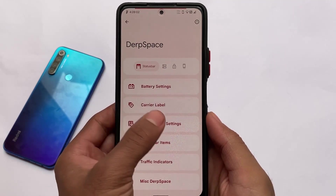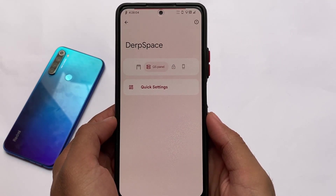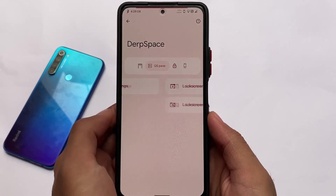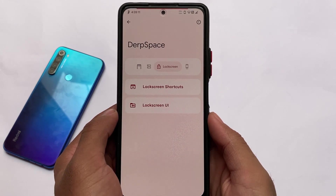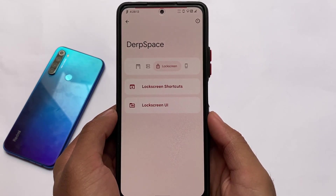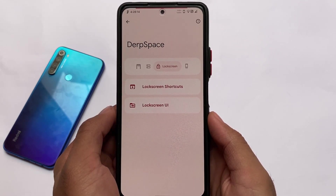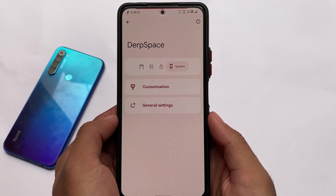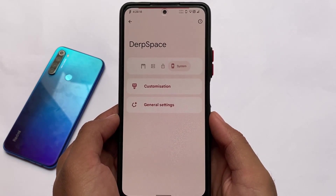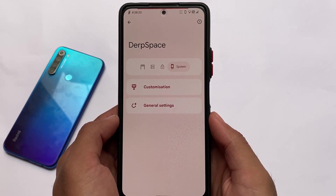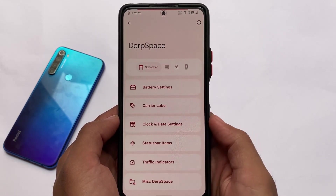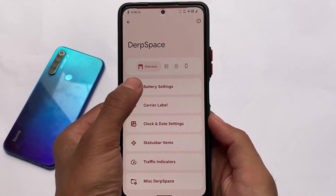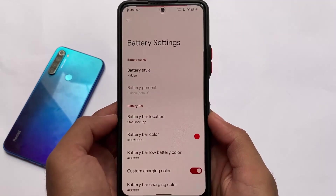Let's talk about the features available here. The UI DubSpace section has all the customizations you need — status bar, quick settings panel with lots of customizations, lock screen shortcuts, and UI options. Last but not least, we have system customizations which include theming, and I'll talk about those as well.